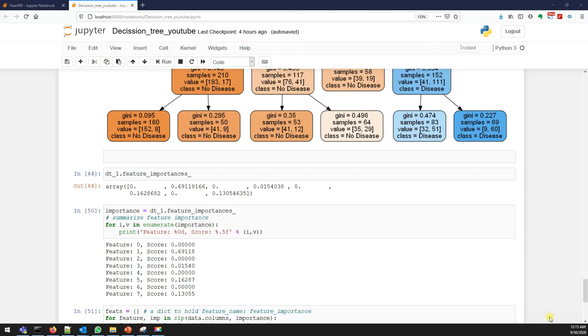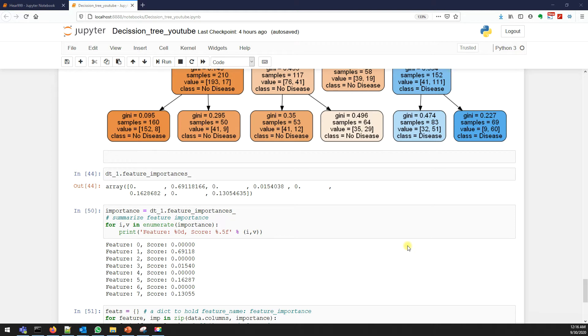If the p-value is greater than 0.05, we are considering that particular column or feature doesn't have any significance. So we can simply remove that particular column. The p-value tells you the significance of a particular variable or column or feature.